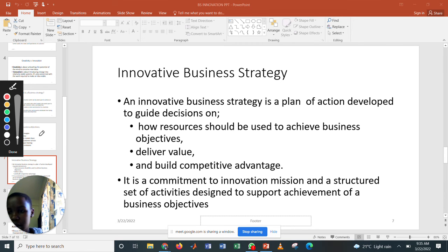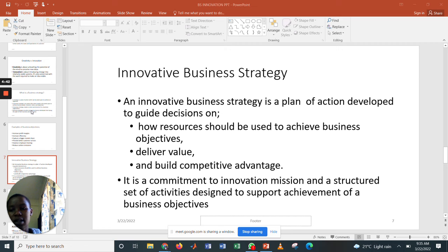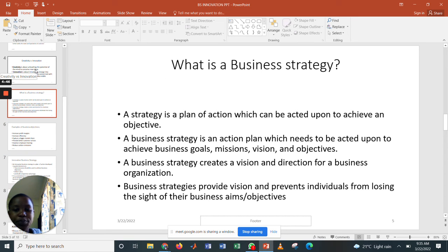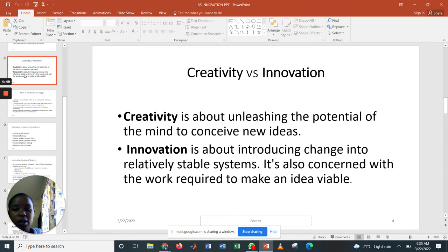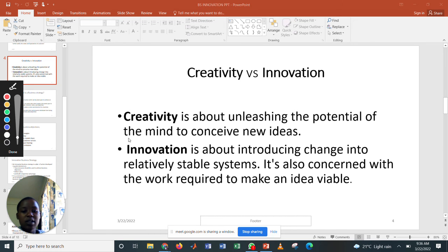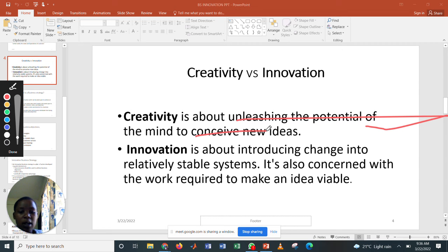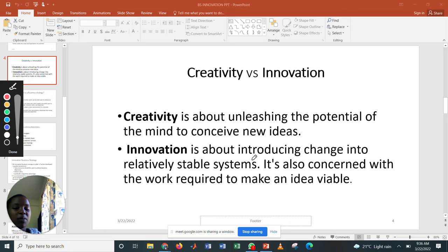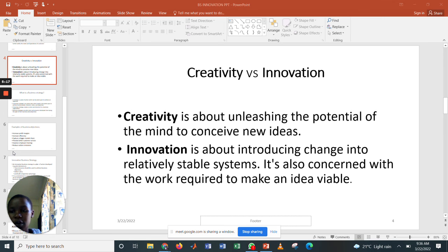Comparing what we have covered — creativity, innovation, and business strategy — it generally involves the plan of action you take to come up with ideas and make them of value. Creativity is about unleashing the potential of the mind to achieve new ideas, and innovation is about introducing change to relatively stable systems, coming up with completely new ideas that can be of good value.